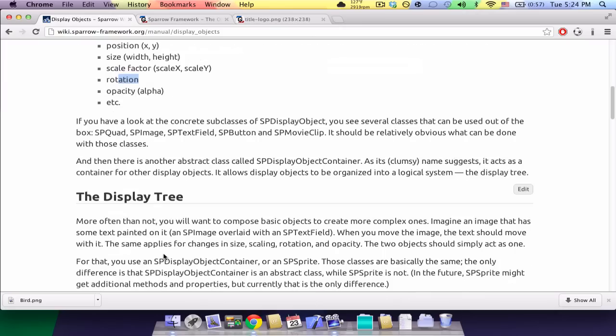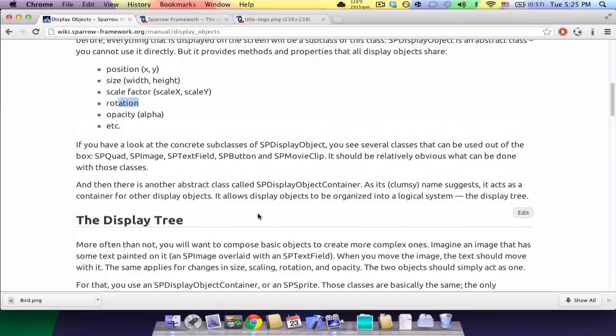And in the displayObjectContainer, there's pretty much two kinds, an spSprite and an spStage. They do pretty much the same thing and you shouldn't really worry about those things.